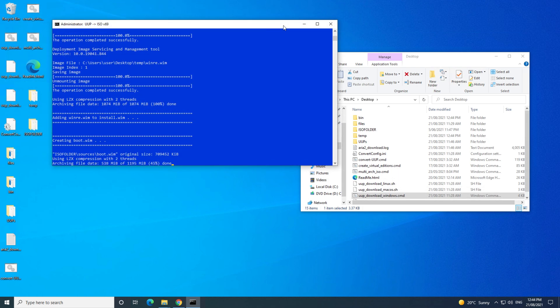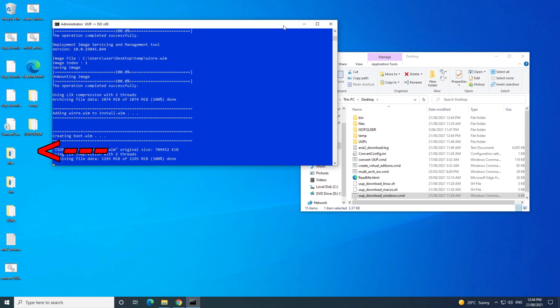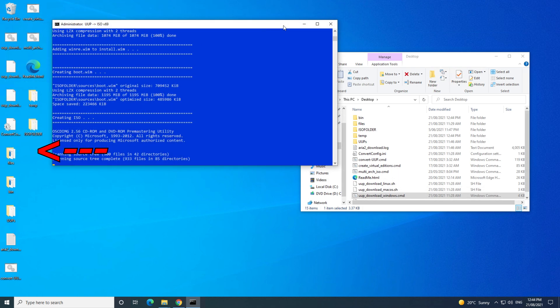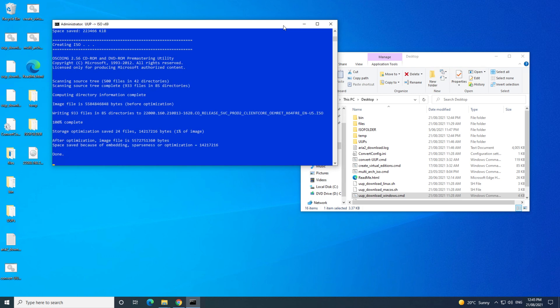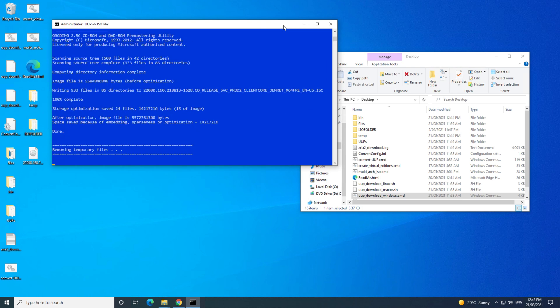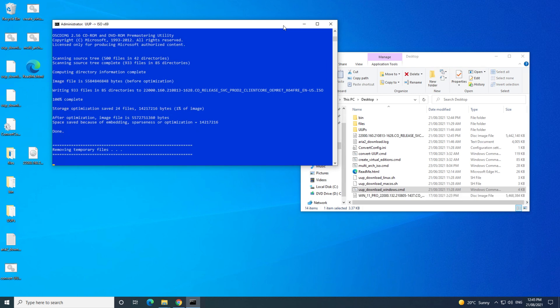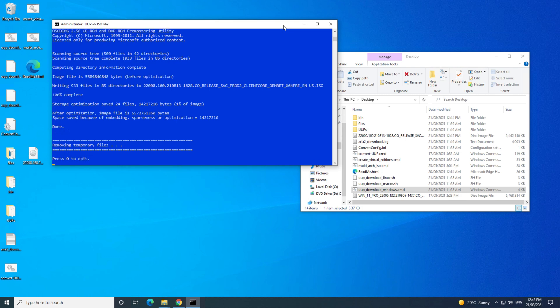Okay, so you should see your Windows 11 ISO file appear on your desktop. When the script finishes running, just press 0 to exit.